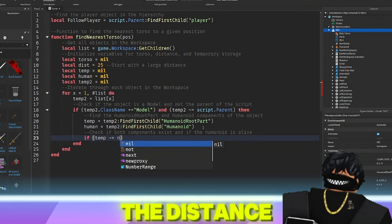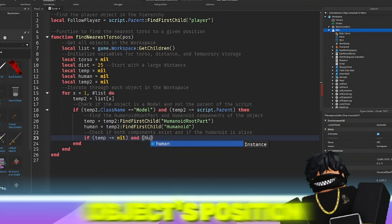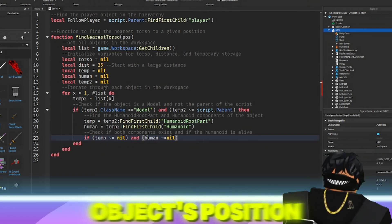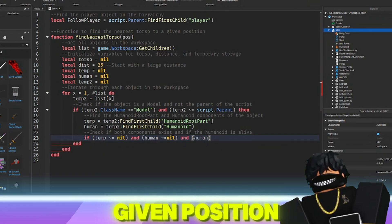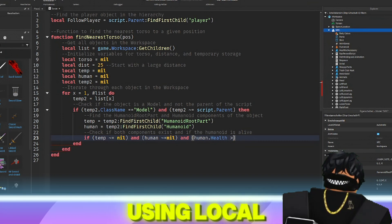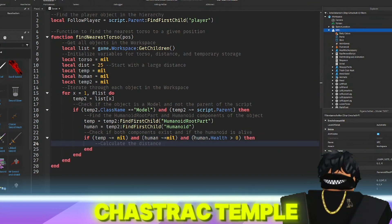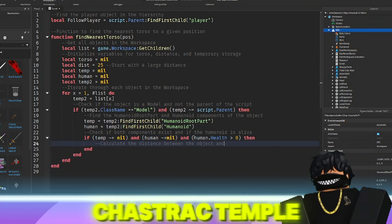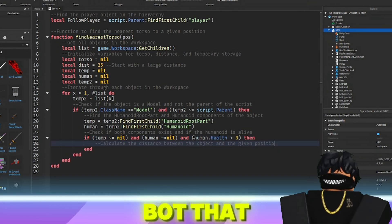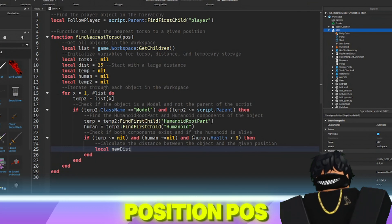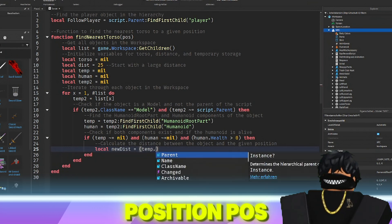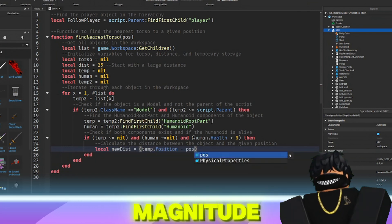it calculates the distance between the object's position and the given position using local new dist equals temp2 dot position minus pos magnitude.